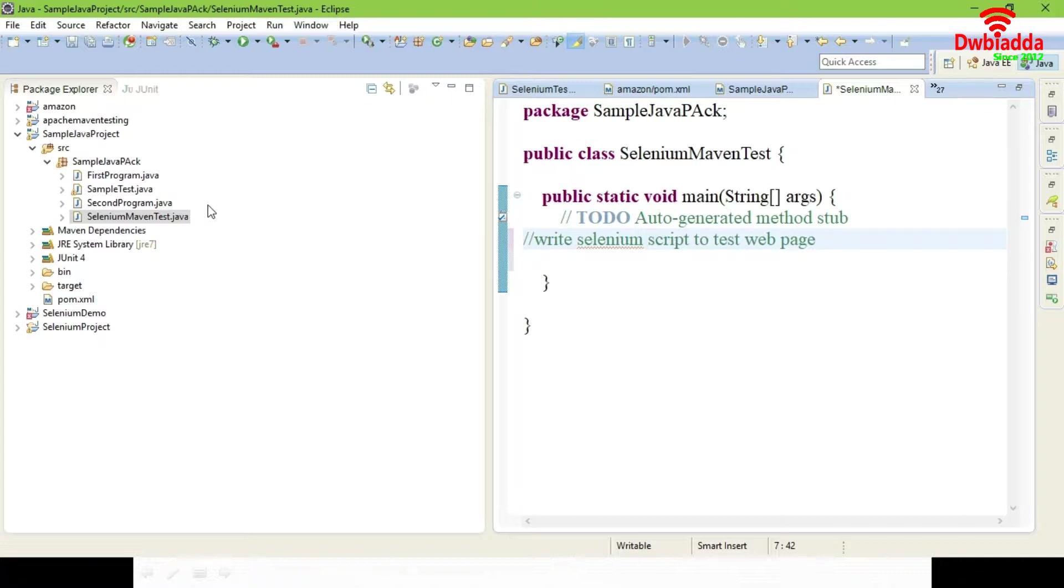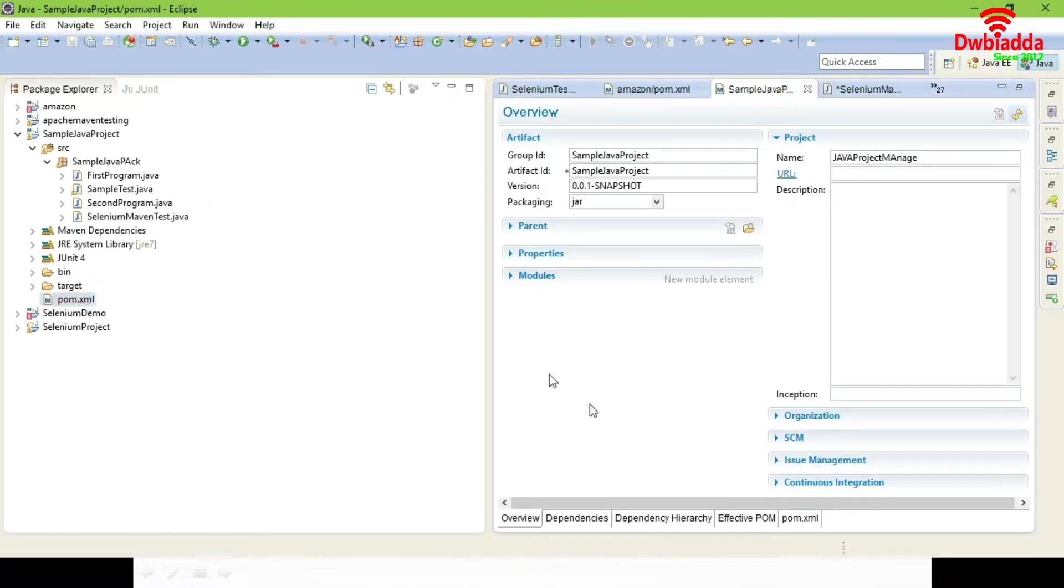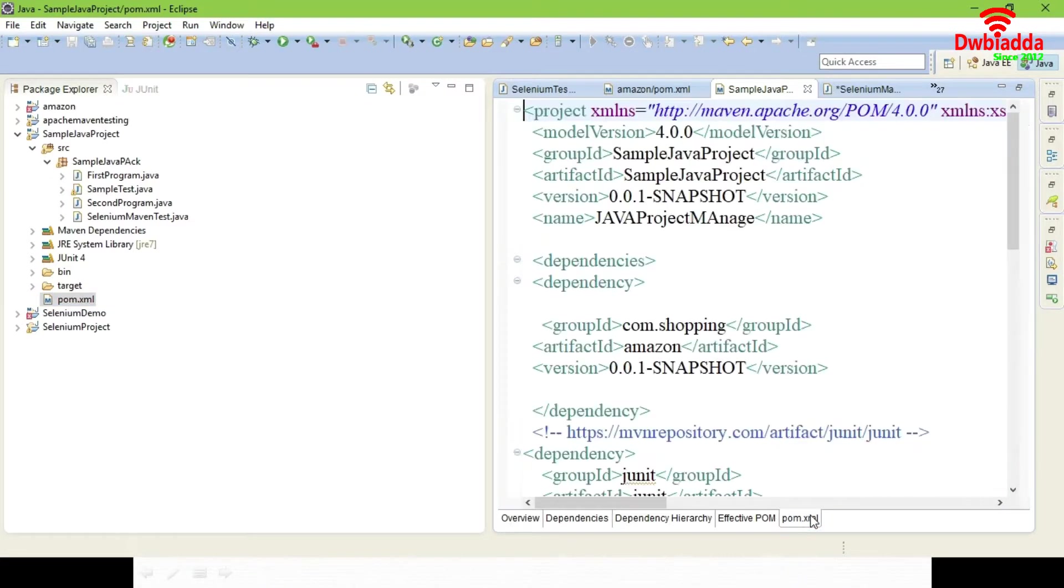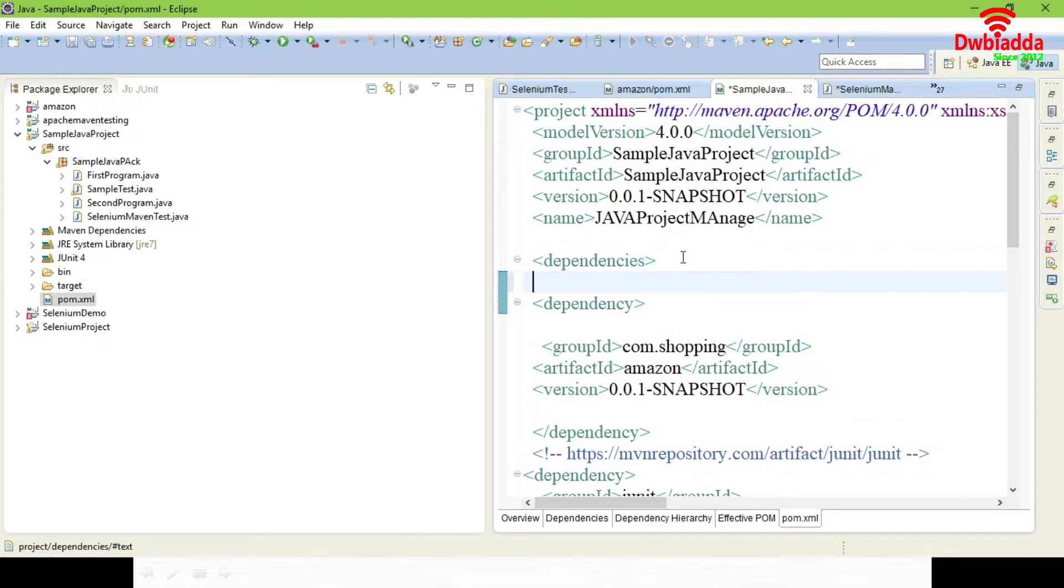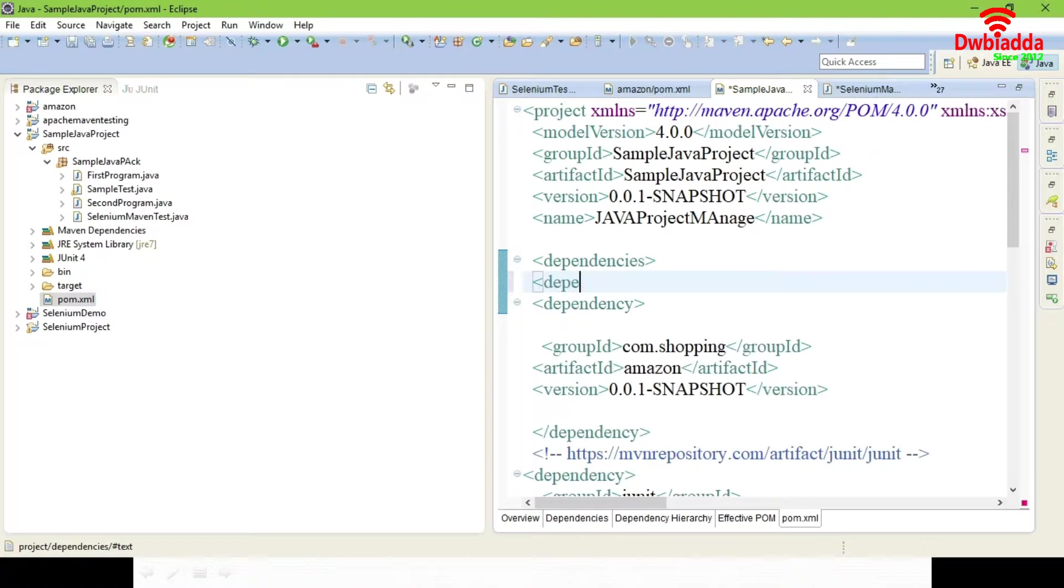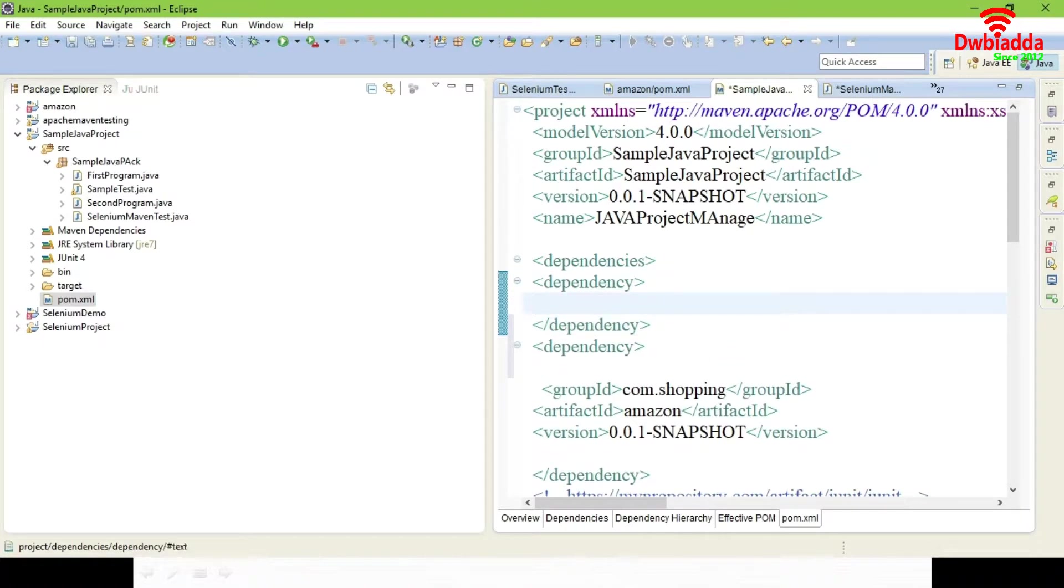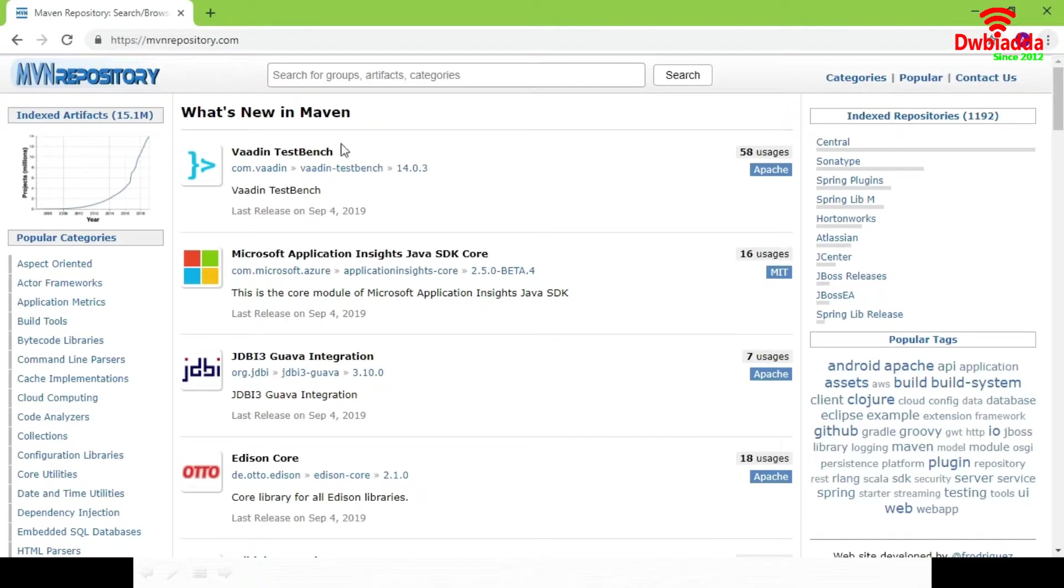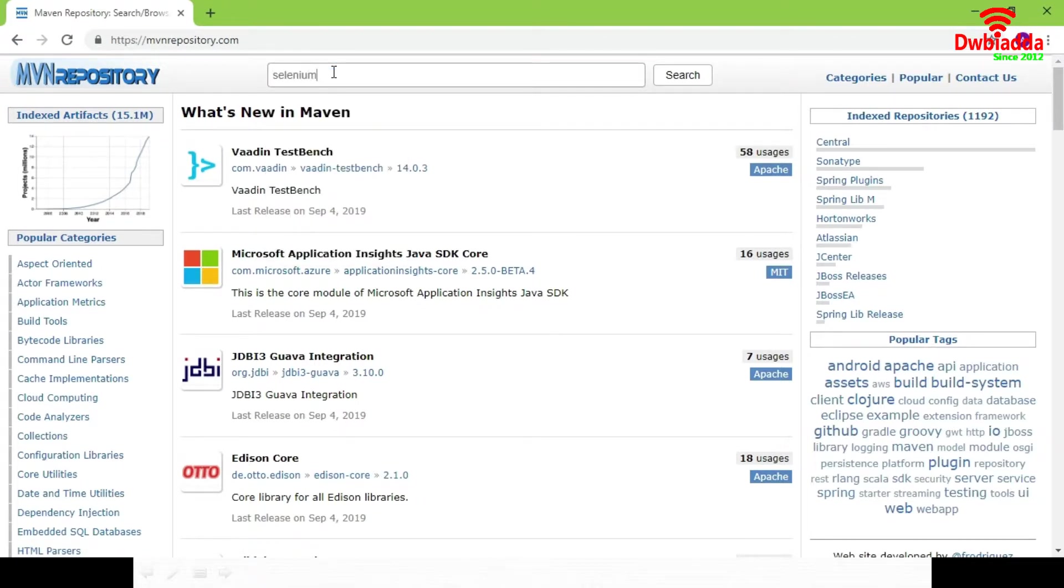If Selenium needs to be supported, you have to add a Selenium jar file to your dependency. In dependency, just add your Selenium jar file. Inside dependency here, from Maven repository, select Selenium WebDriver dependency.